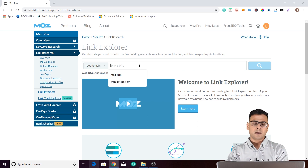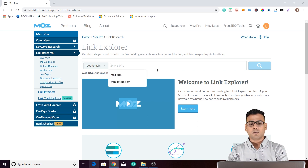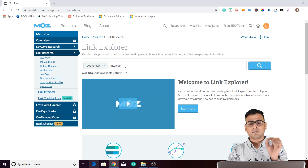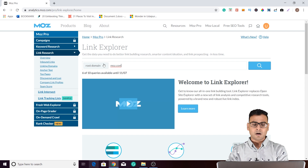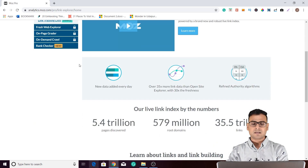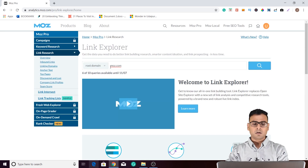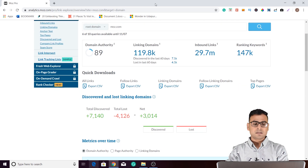There will not be any difference whether you analyze your competitor or your own domain. We'll begin with moz.com as an example — suppose your competitor is moz.com. Let's put moz.com here and click on the search button.